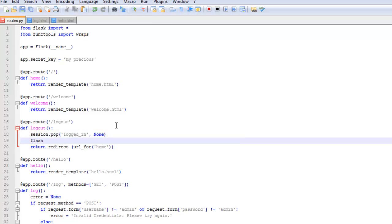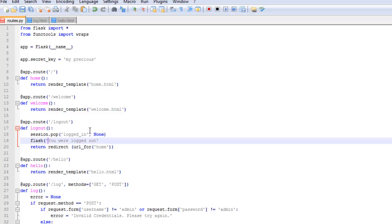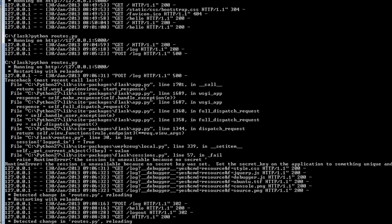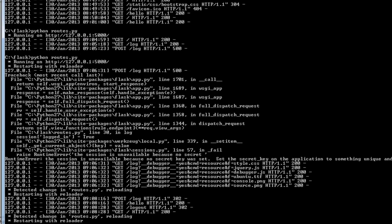Go ahead and add the flash message here. So flash you were logged out. Let me stay consistent here. Just use a single quote here. There we go. Let me go ahead and save that. Let's test that again. You can see that it restarted the server again.